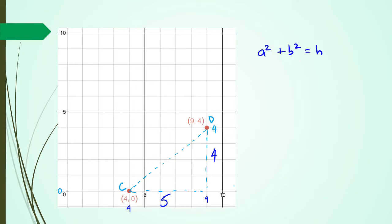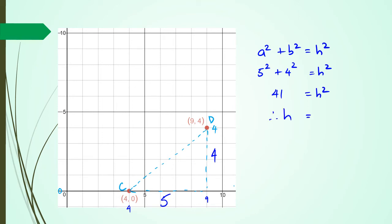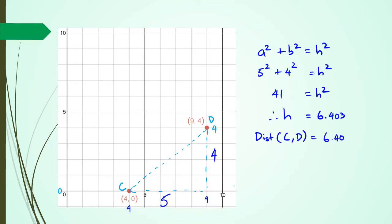a squared plus b squared equals h squared. So I have 5 squared plus 4 squared equals h squared. That's 25 plus 16, that's 41 equals h squared. Therefore h is equal to 6.403. So the distance between C and D equals 6.403 units.